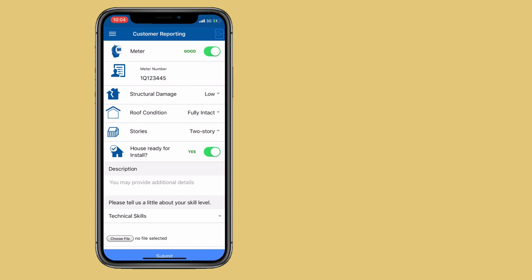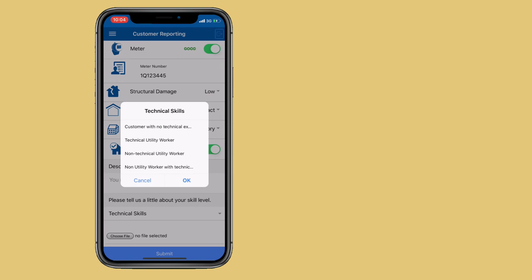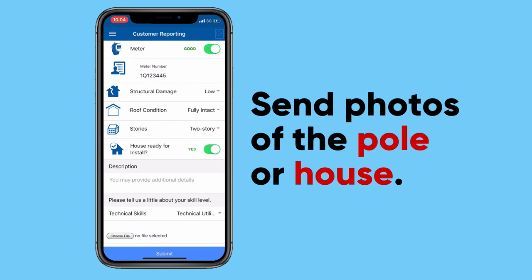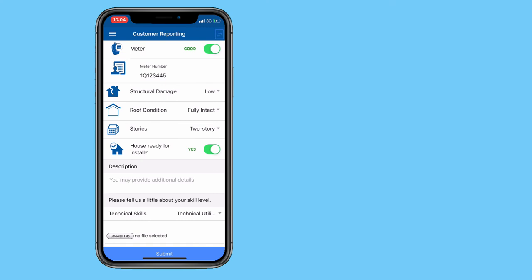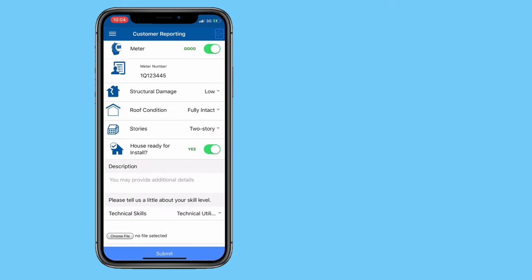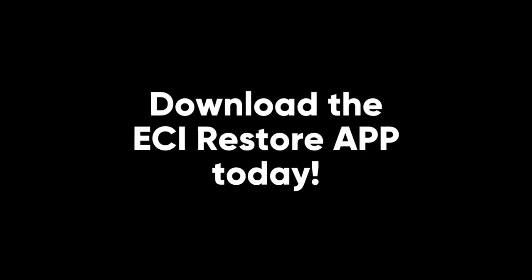Further down, you can provide additional directions to your house. There's also a field asking you to identify your level of technical skills — if you have zero technical skills, a further assessment will be required. At the bottom, you can use 'choose file' to take pictures of your house, the pole, or the power line to give us a more realistic assessment. Once all fields are filled out, you submit and it goes directly into our system for further assessment. That's basically what the customer needs to do to submit a damage assessment report.